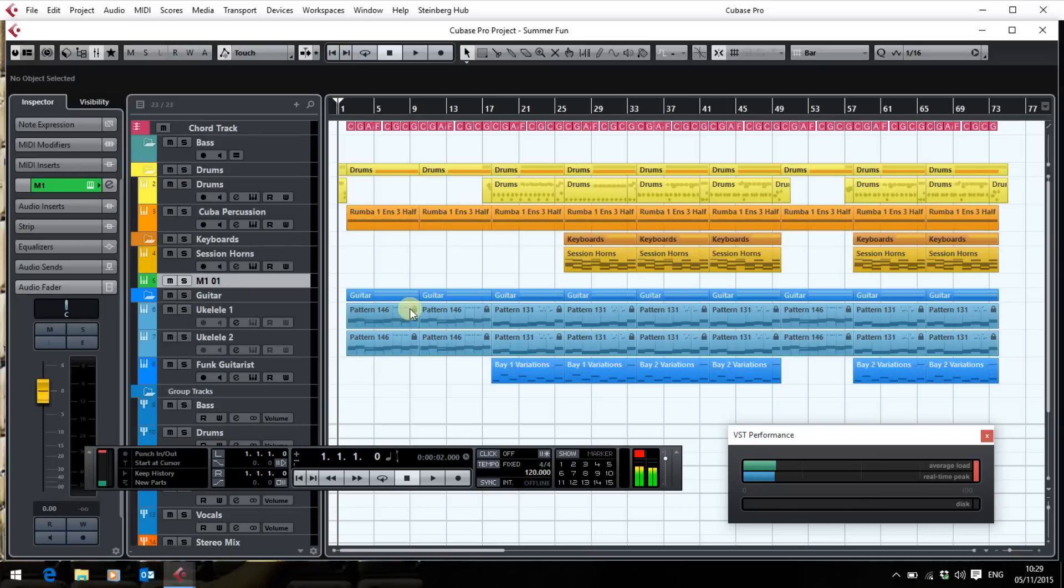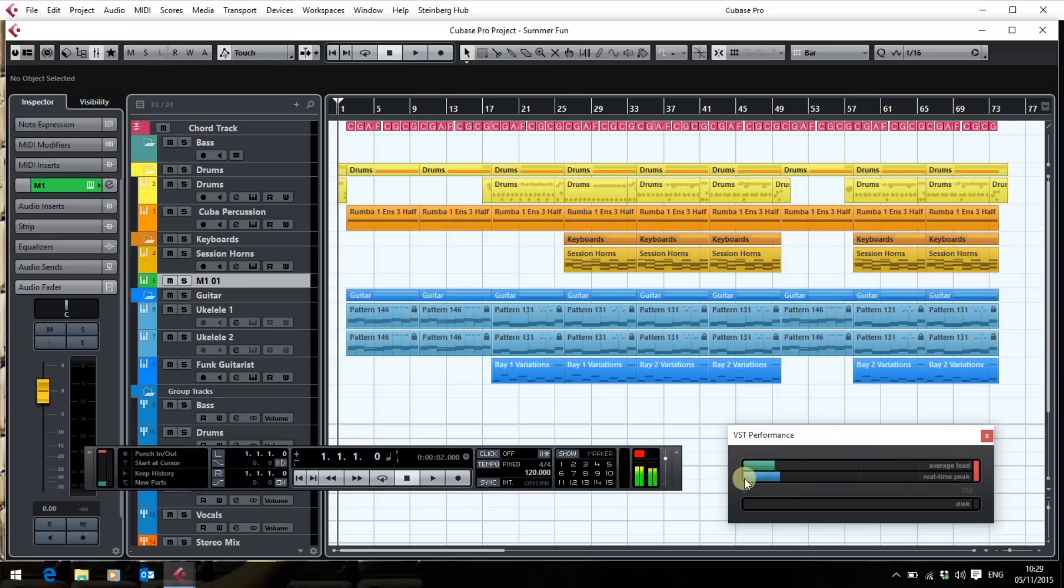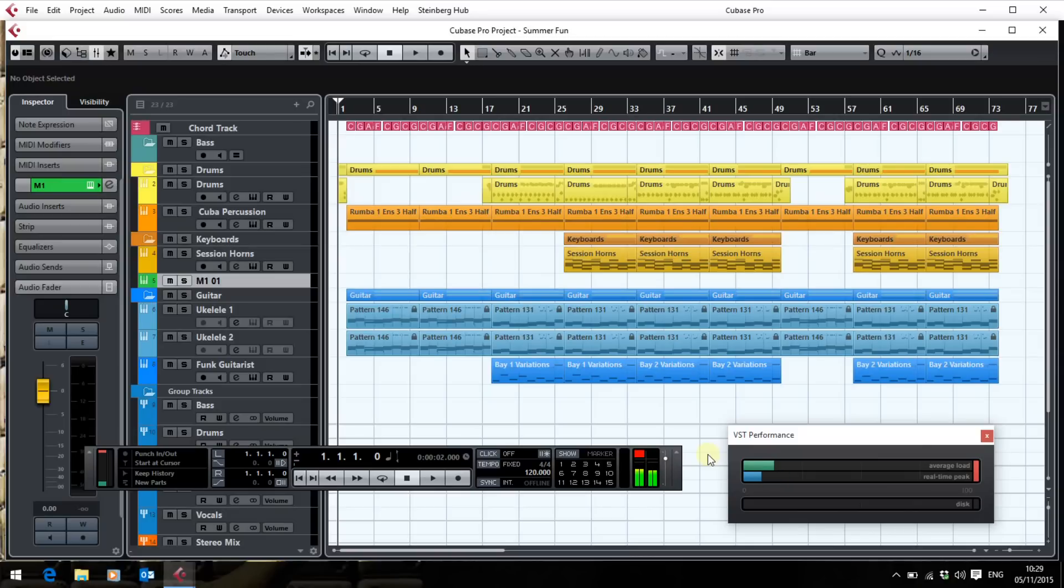Session Horns is an absolute CPU and memory hog requires four gig of RAM when it's loaded in. It's just a pig. What I was finding was the VST performance was the average load was kind of up here somewhere and the real-time peak was barely moving. Now that I've got Windows 10 installed as you can see they're more or less working at the same rate.